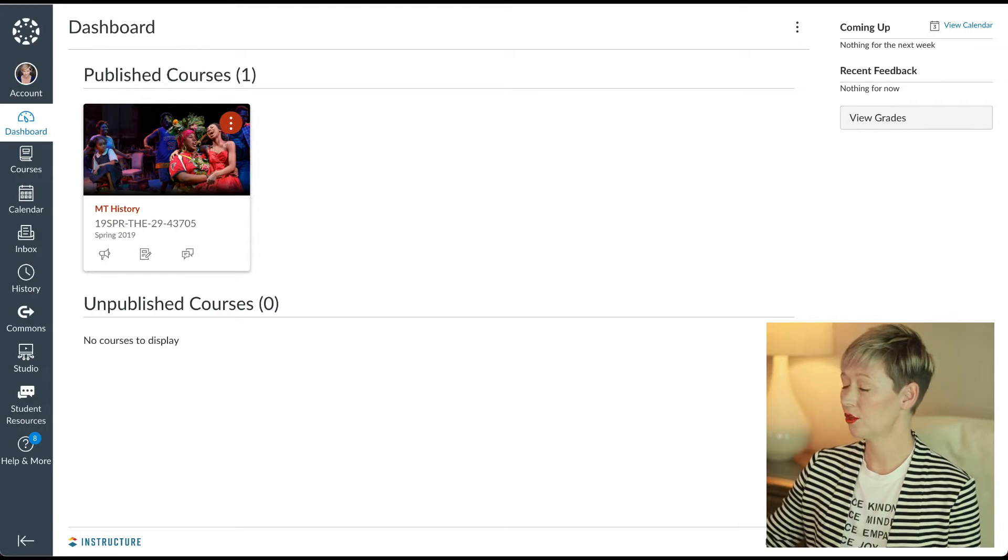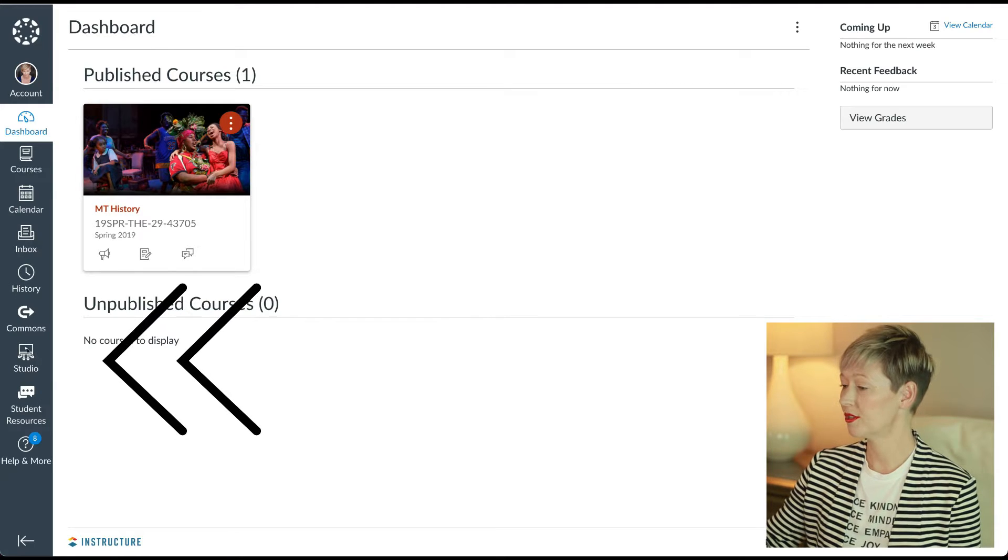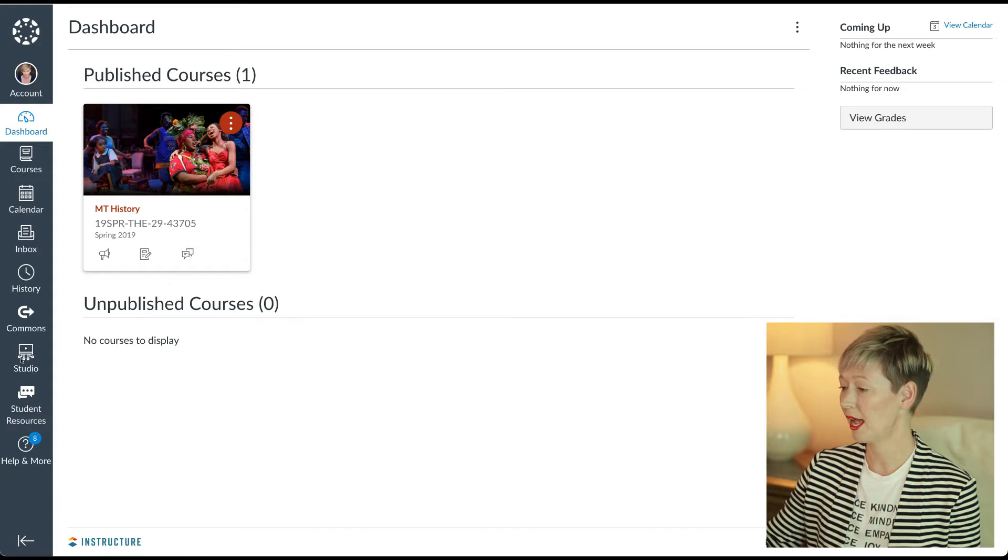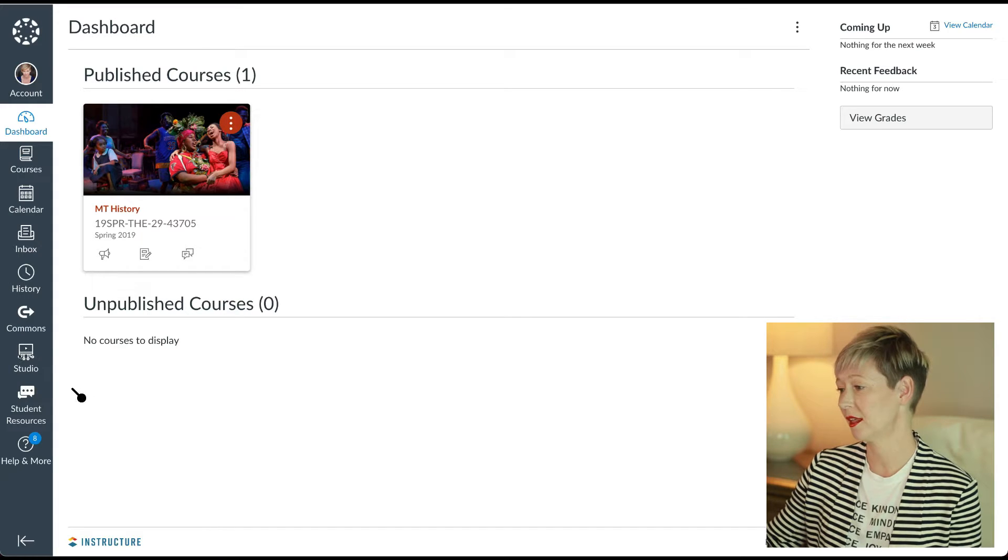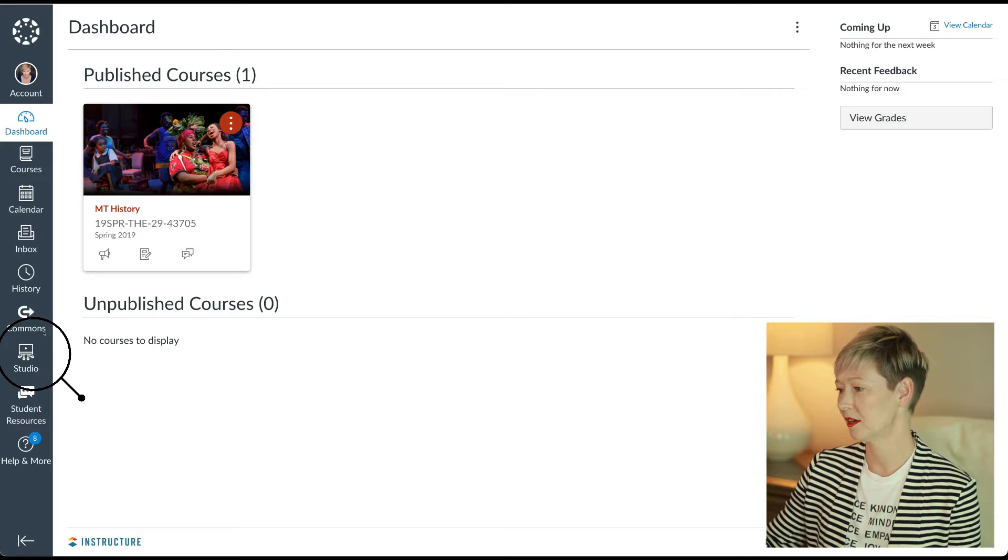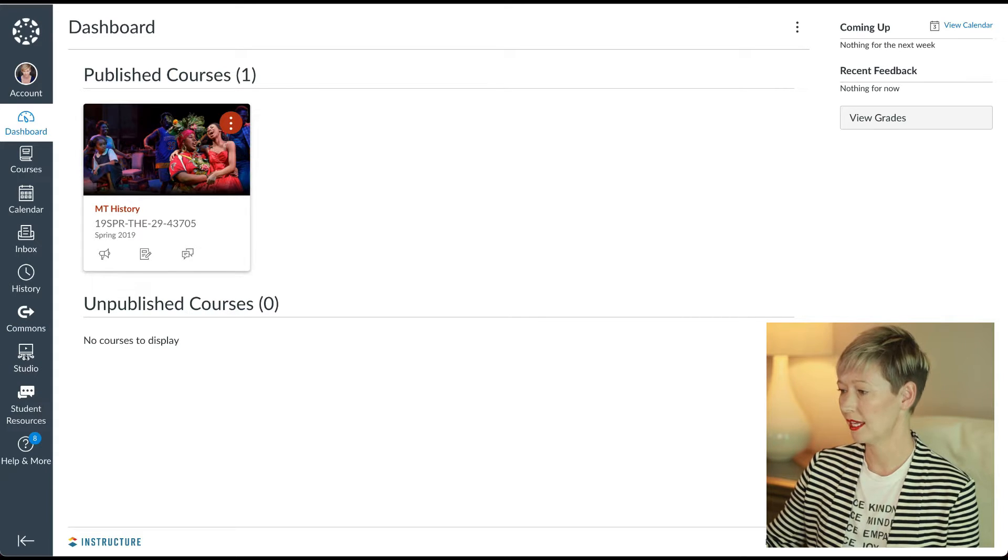So if you do have it, let me just show you really quickly on my screen what it looks like. If you look in Canvas in your dashboard, if you go to the left-hand sidebar, you'll see this little studio icon. It looks like a computer with a play button inside of it, almost kind of like YouTube, with a bunch of these little circles down next to it. That's what it looks like.